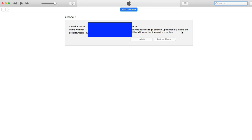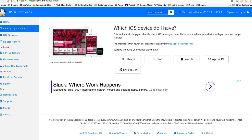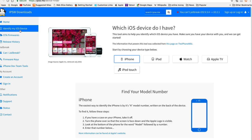We're going to do this using an IPSW file. Any IPSW files you might need you can find on iphonecaptain.com — just go on there and search for IPSW file downloads and it'll pop right up. I also want to show you a site called ipsw.me — if you want to get your download from there, that's an awesome site too.